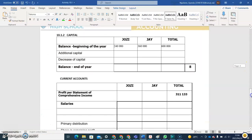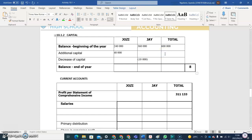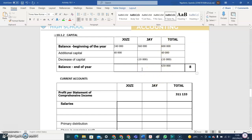Josie's capital increased by 40,000, so we add that. Jay's capital decreased by 10,000. Bringing the totals together: the overall total becomes 630,000. Jay's closing capital becomes 350,000 and Josie's closing capital becomes 280,000.